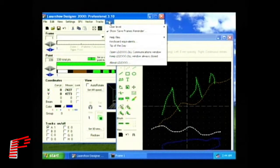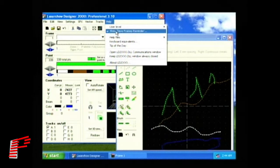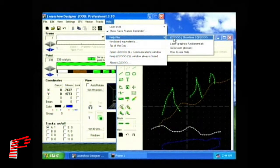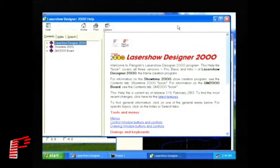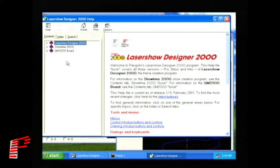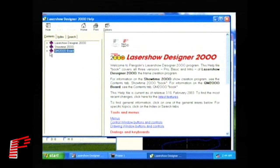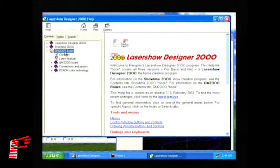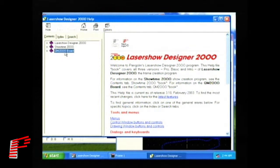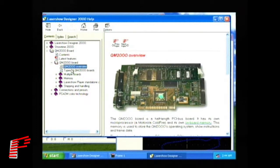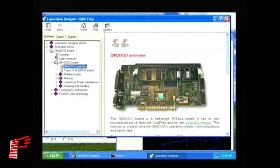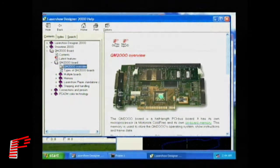Click on Help, Help Files, the LD2000. Look in the QM2000 board section for more information on the QuadMod2000 board and on connections and wiring.